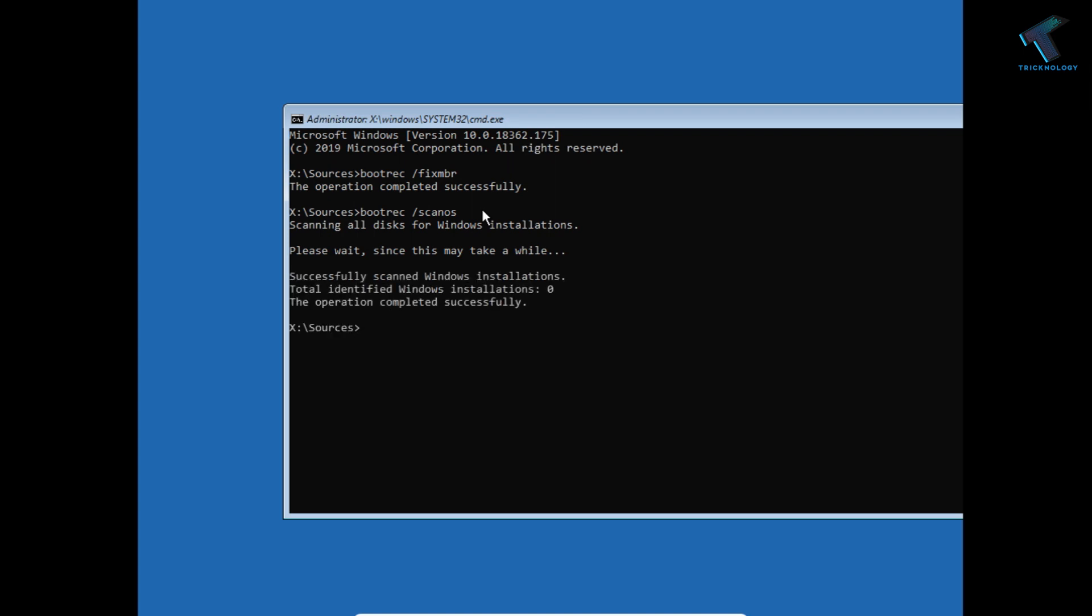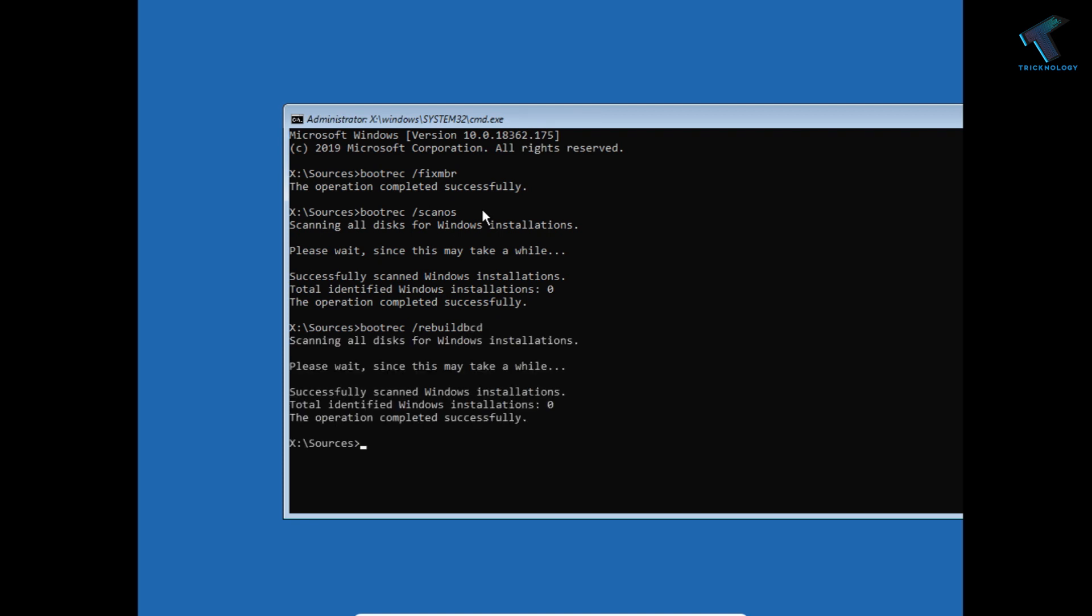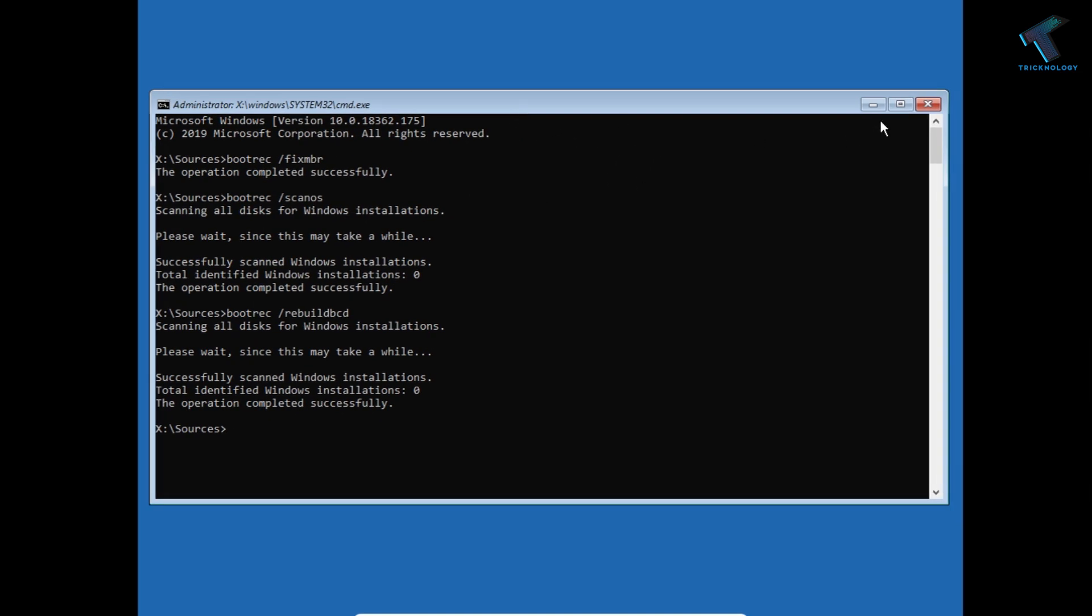And the last command is bootrec space slash rebuildbcd. Now press Enter. Once again, it will take some time. And after it completes successfully, you have to restart your computer. Just close this window.